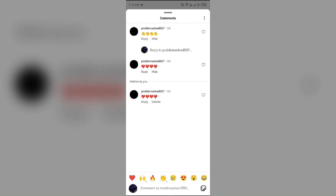The next reason is algorithmic filtering. Instagram's algorithm may hide comments it deems spammy or inappropriate. This is particularly common on posts with a high volume of comments in a short time, as the algorithm may flag them for review.